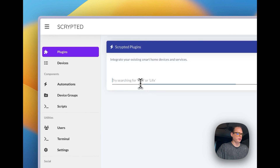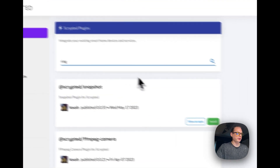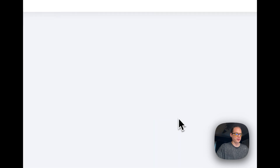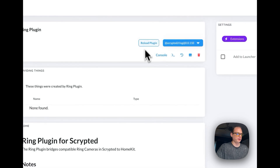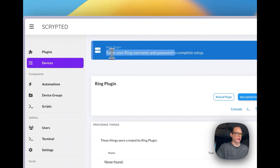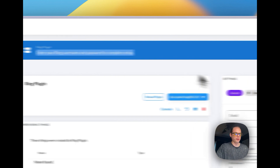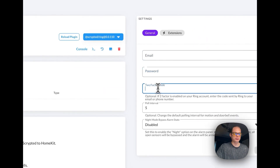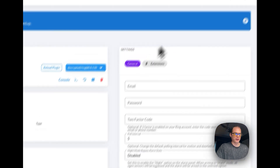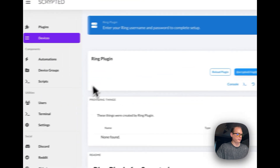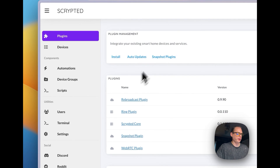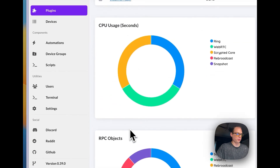You can go to plugins and install plugins like Ring — just press the install button. It'll ask for your Ring username and password to complete the setup, which you do right there. You can also install HomeKit and other plugins the same way.